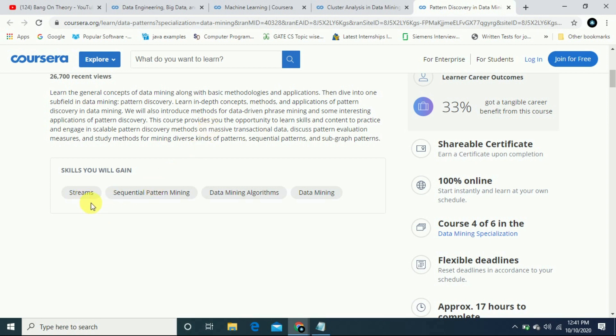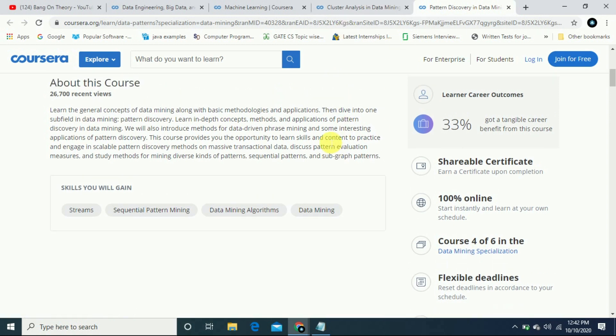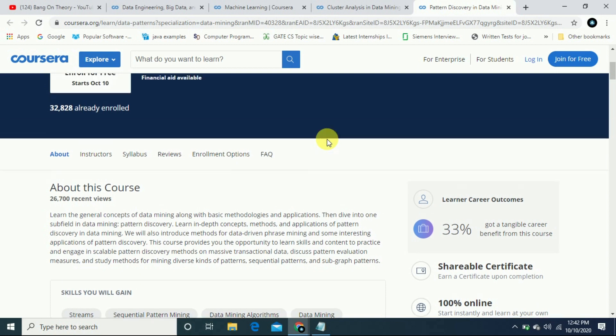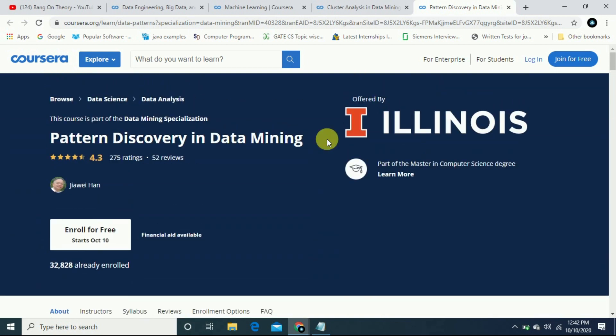The course includes sequential pattern mining. Total six courses in the data mining specialization. Other advanced courses are also available. You will have to download and learn.